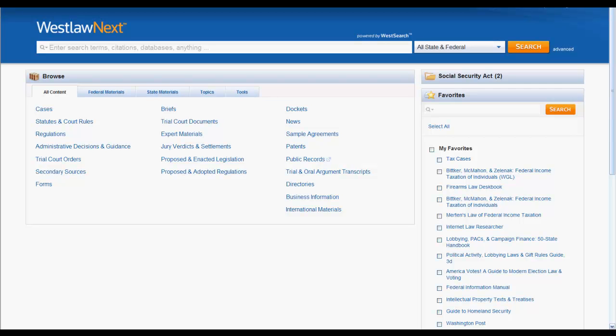The purpose of this video is to give you an overview of how to use Keysight in Westlaw Next. Keysight helps you determine whether a case, statute, administrative decision, or regulation is good law.